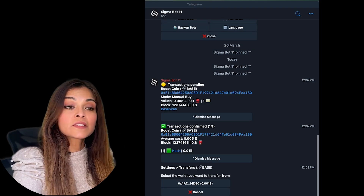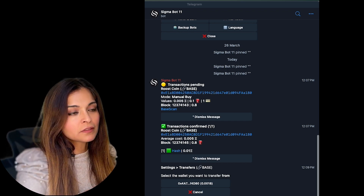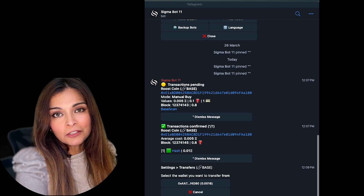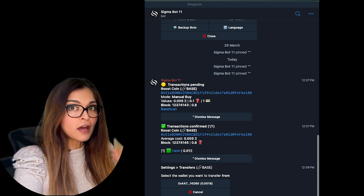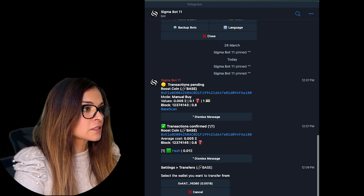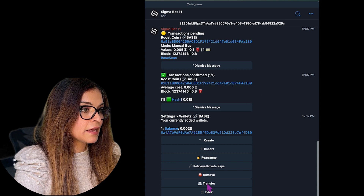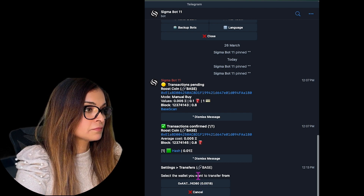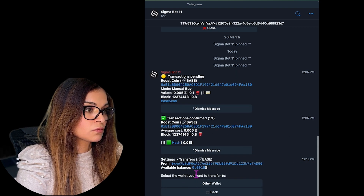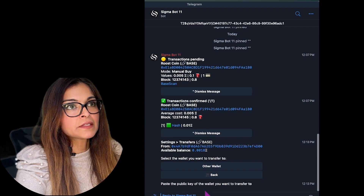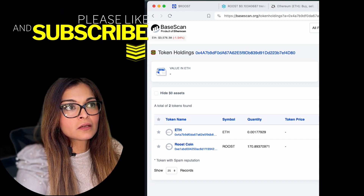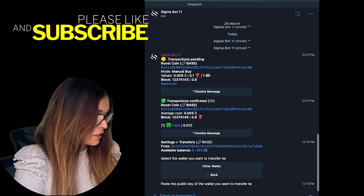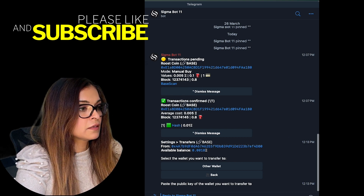That's it for the basic Telegram trading bot — it's really quite simple. My suggestion is to use it in small quantities to get familiar with it. Now let me show you how to transfer out of the Sigma trading bot. Go to 'Wallets', then 'Transfer', select the wallet you want to transfer from, click 'Other Wallet', and paste in your Coinbase Ethereum Base wallet address. I'll paste my address — '422A' — and then enter the amount to transfer.